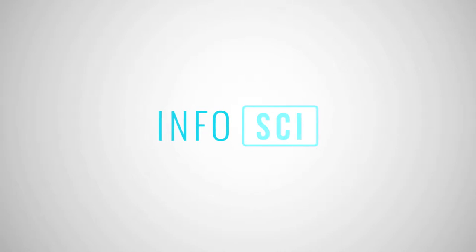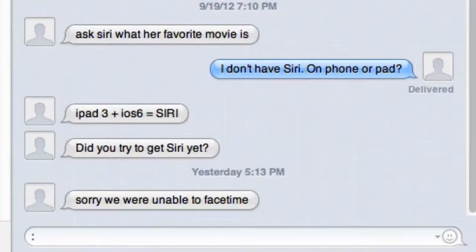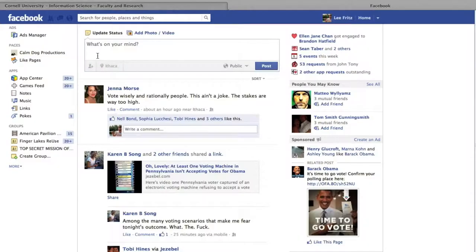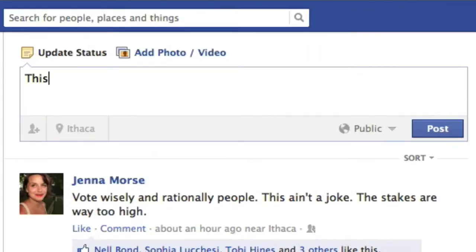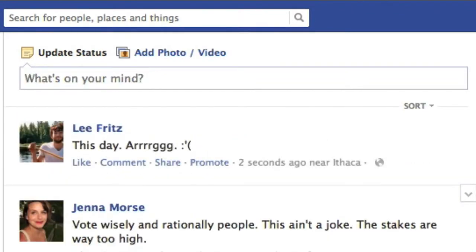Good fields need good problems. Good fields are actually defined by their problems, not by their methods, not by their theories. Information science has a great set of problems. We laugh through computing, we mourn through computing, we do most of the things that we care about and have traditionally regarded as sort of fundamentally social acts through computing.